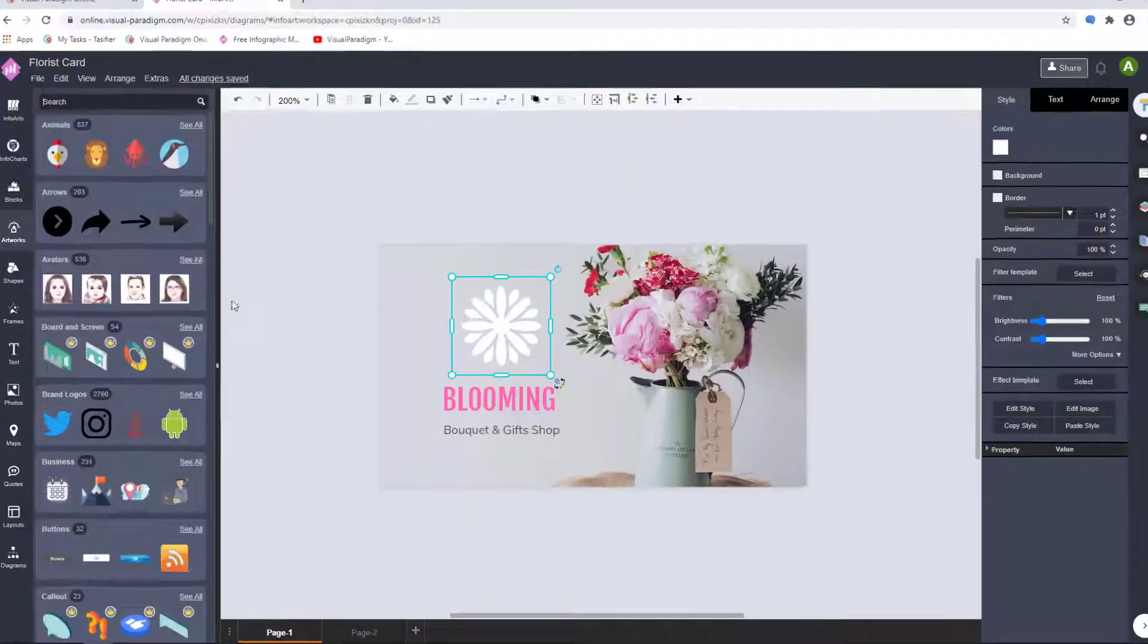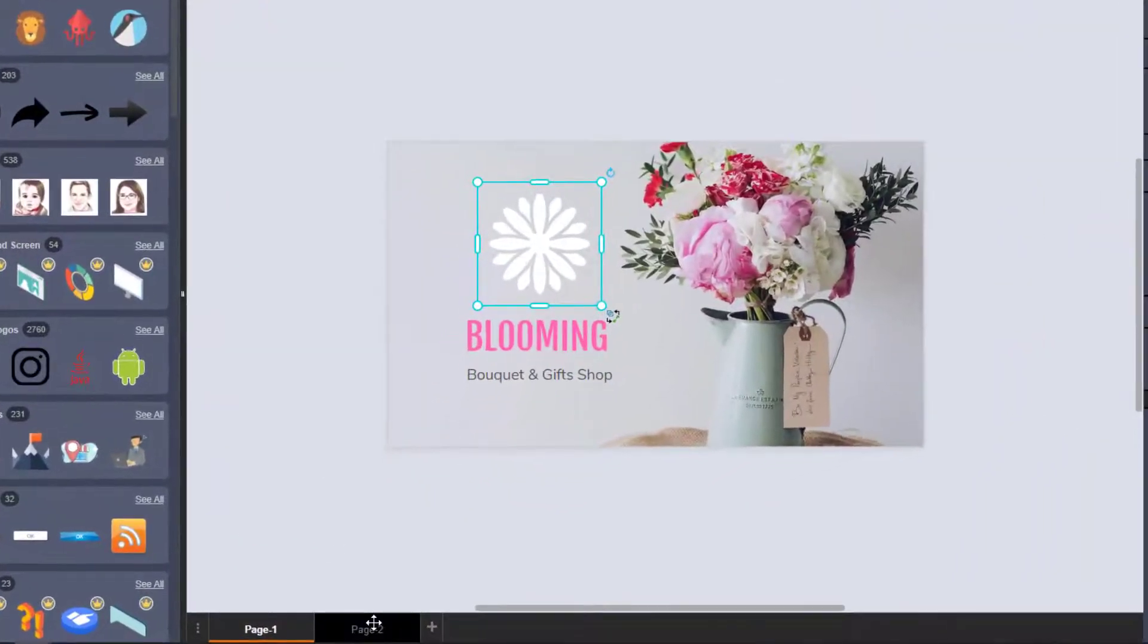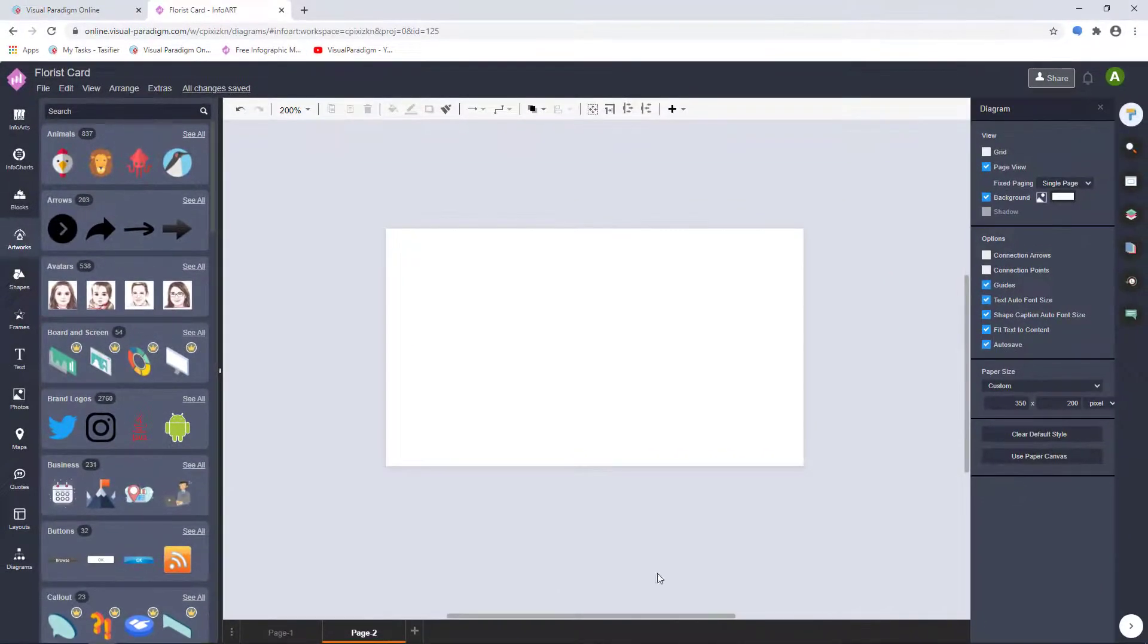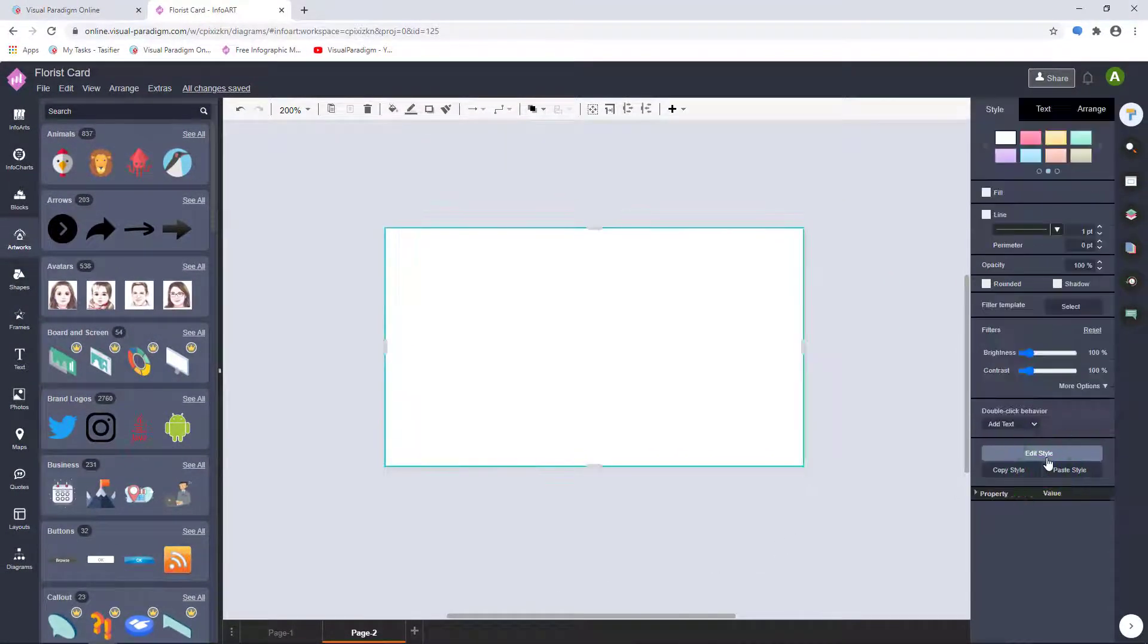At the bottom of the page, go to page 2 and edit the next page. Again, choose your canvas size and click Use Paper Canvas.